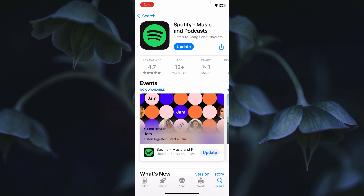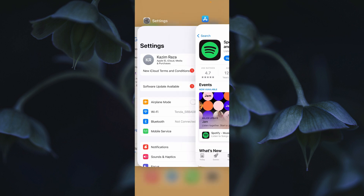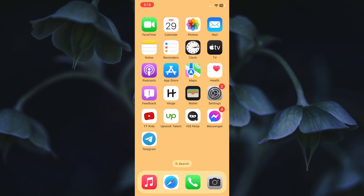Simply update your Spotify app and after updating, your problem will be fixed and you will be able to log in smoothly. If the problem is still not fixed and you are having this issue again and again, follow the next steps.